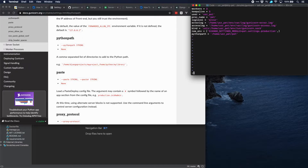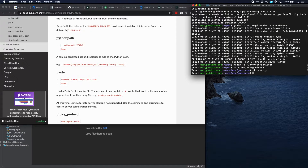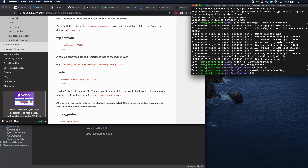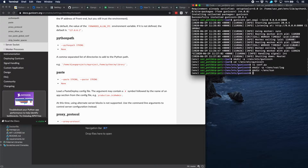We still have to create these two directories, so let's do that: mkdir environment/var/log and mkdir environment/run. Those are the two we needed.